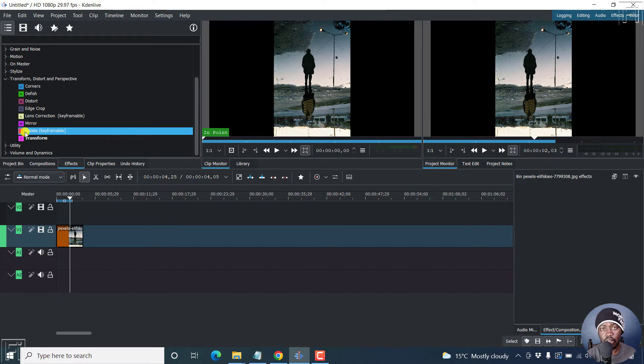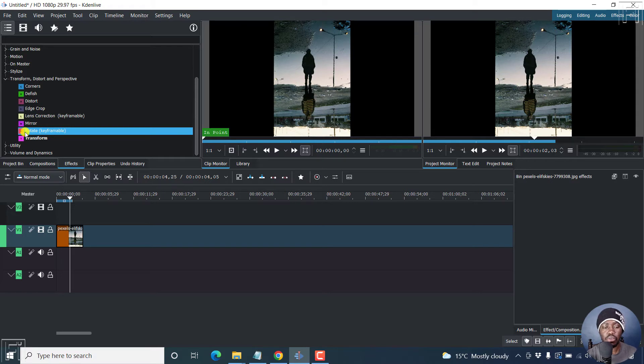And the rotate functionality here is keyframable. And what this means is that you can add keyframes to animate a rotation movement. So just take this and drop it in there.